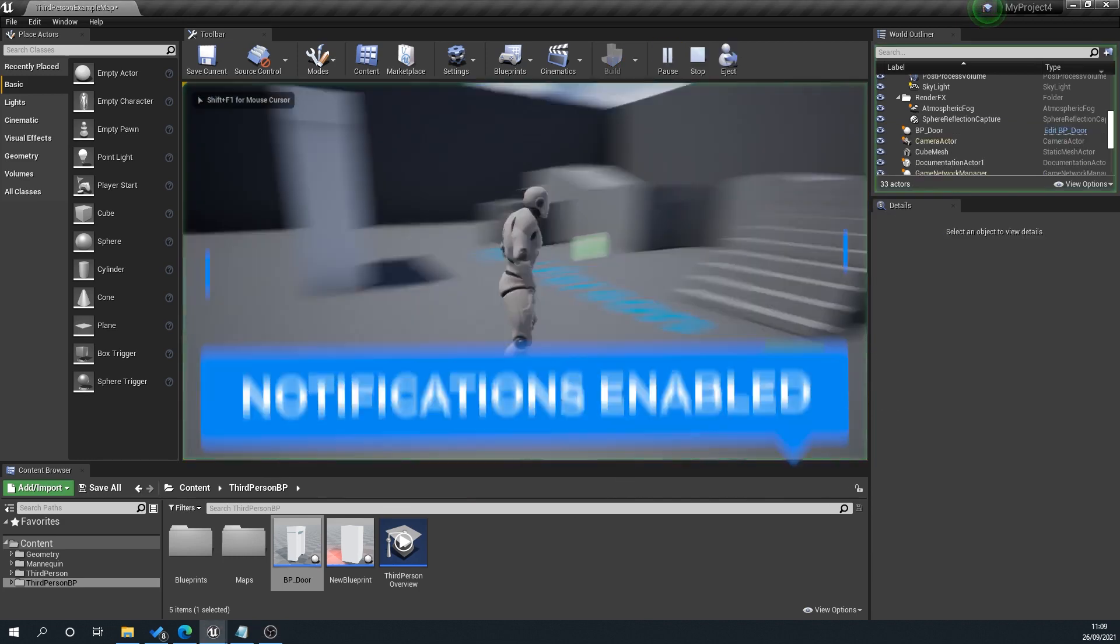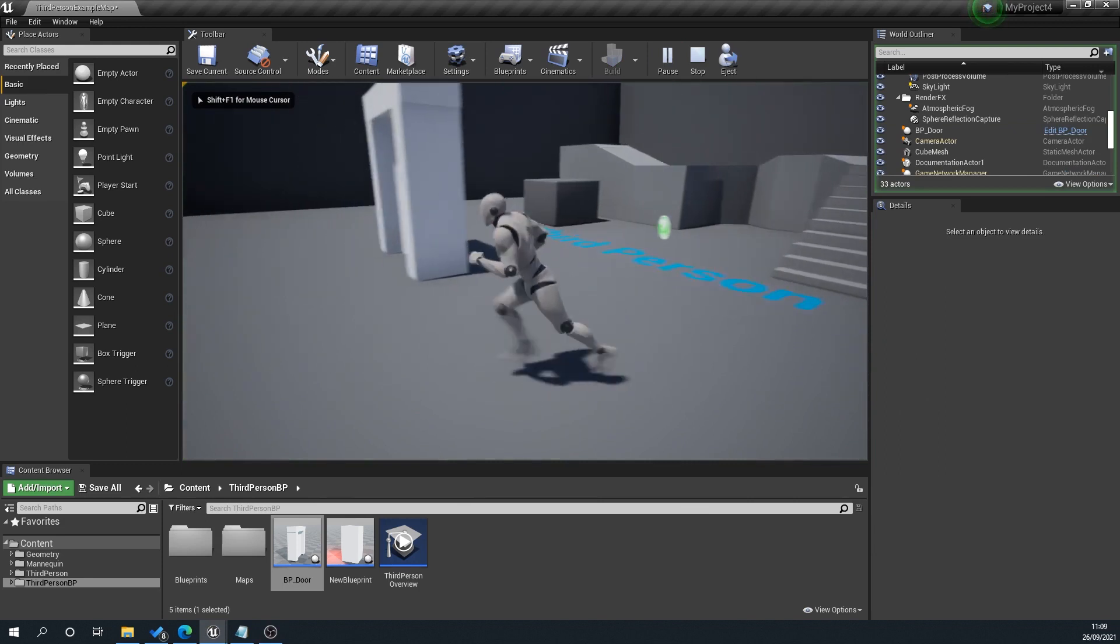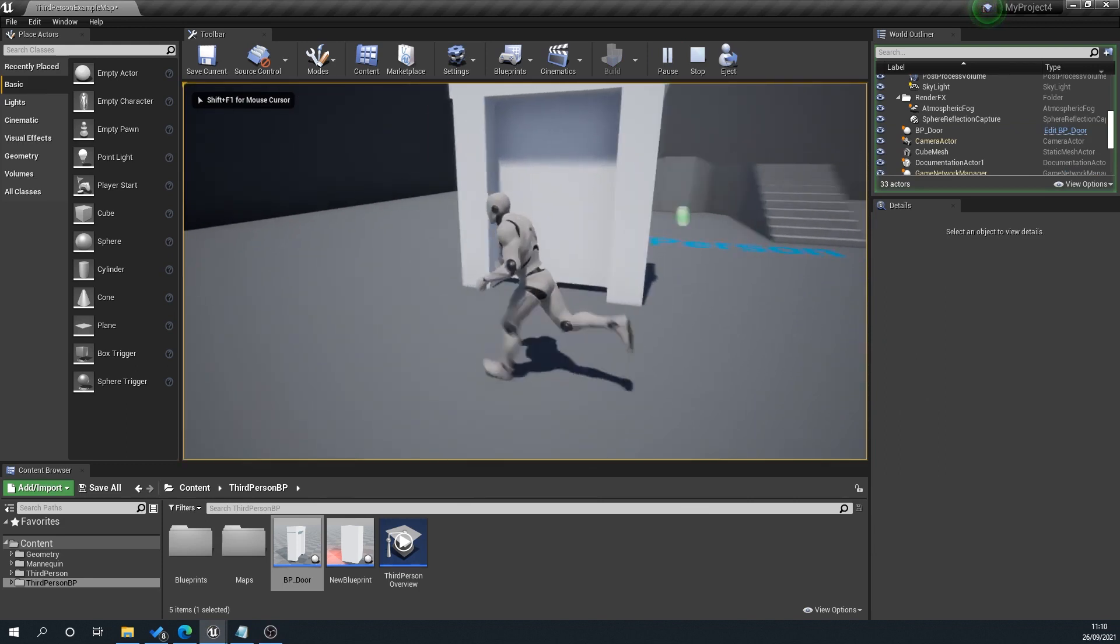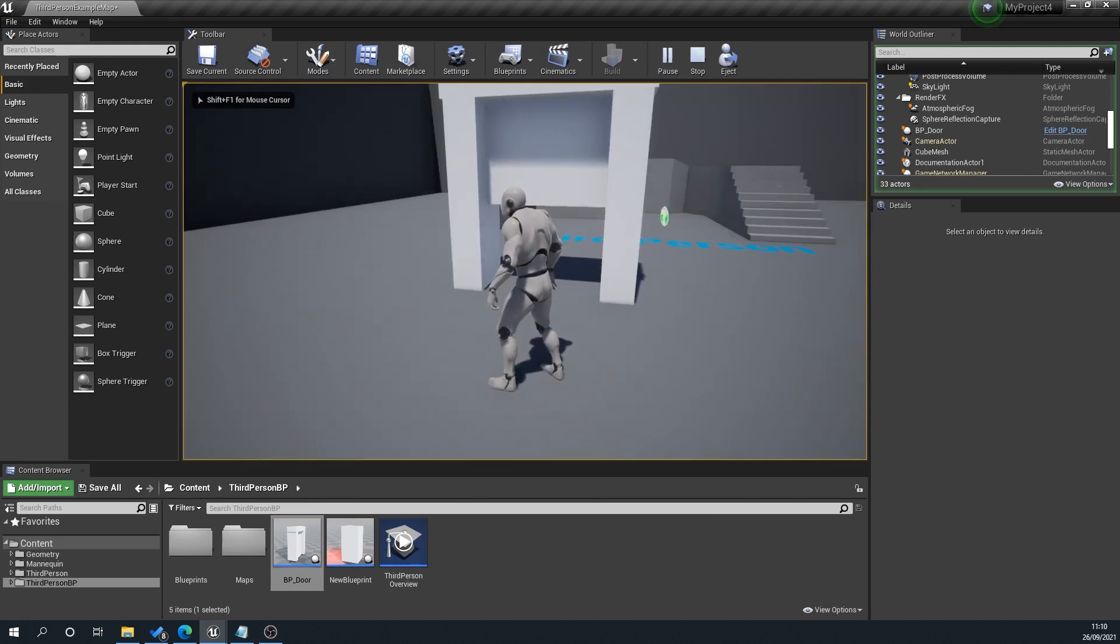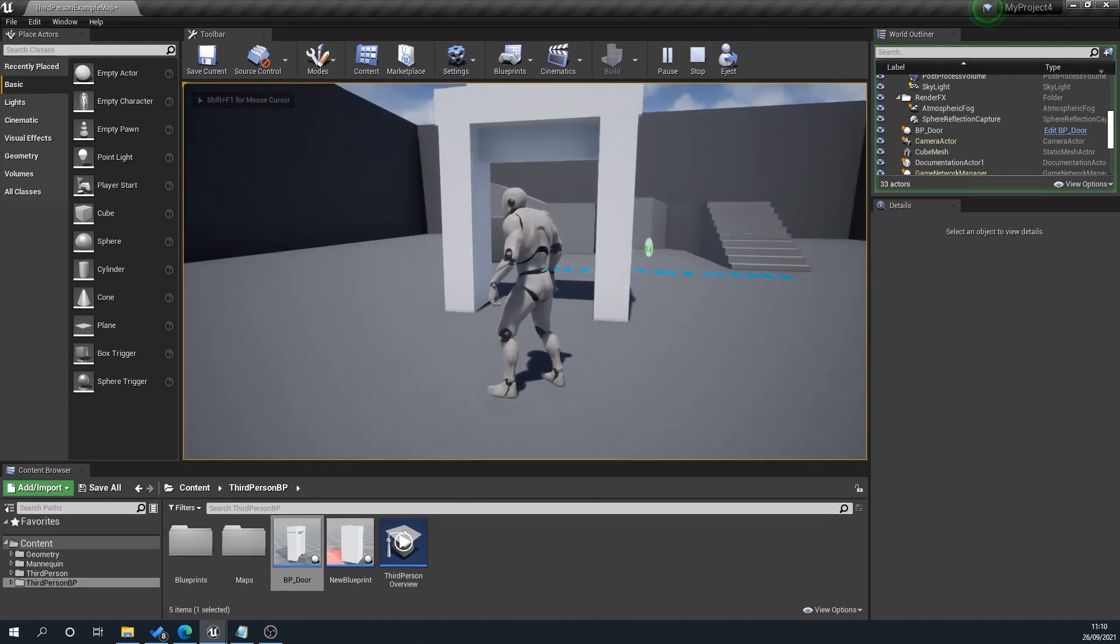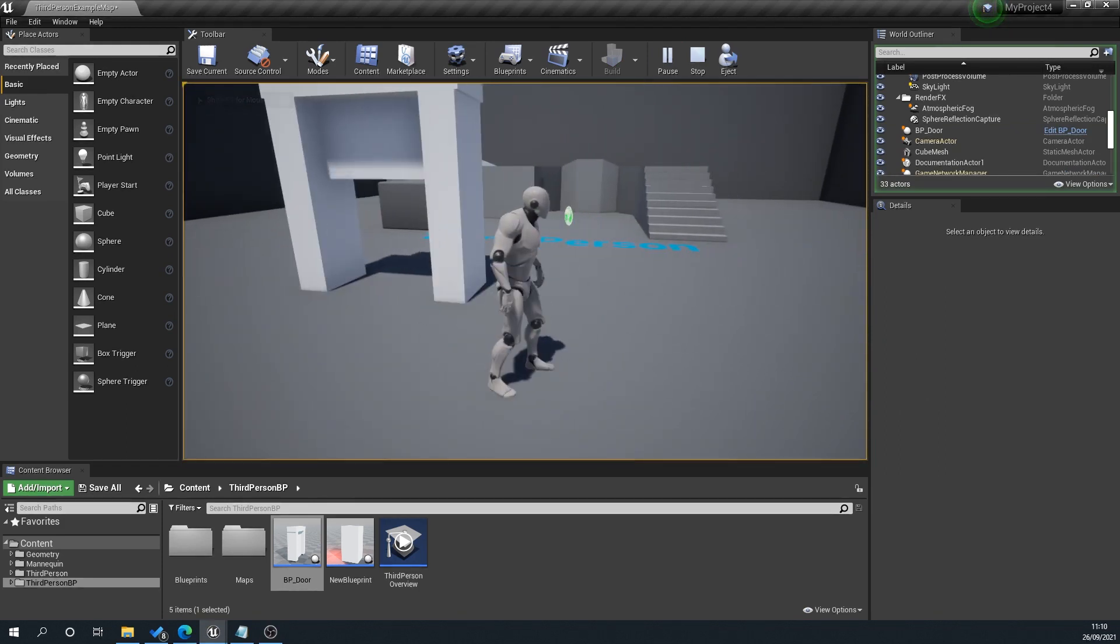What we're going to be creating is something similar to this, so when we move up to our door it slides open, and when we move off it slides back down.